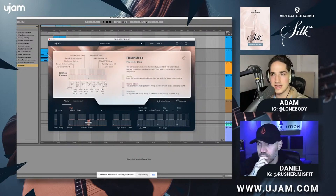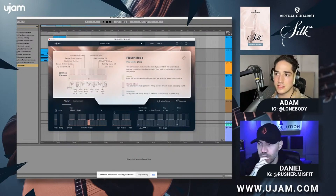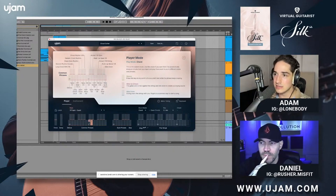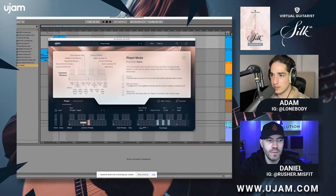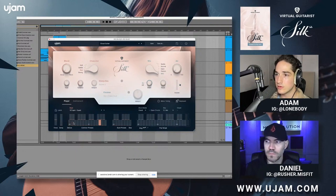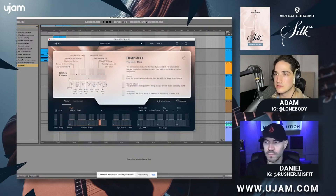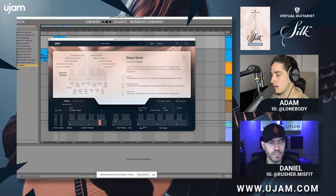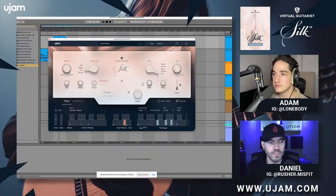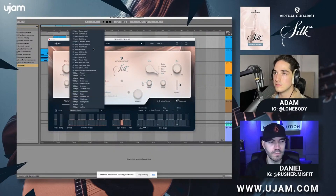The Common Phrases section uses the same approach but these are more universal — things you might always want for any song. If you change the style, the style phrases up top change, but the Common Phrases stay the same no matter what style is selected. They're simple rhythms. Hovering over them tells you what they are — for example, an open quarter or a muted quarter. Sometimes there are arpegiations, and sometimes they're totally different.